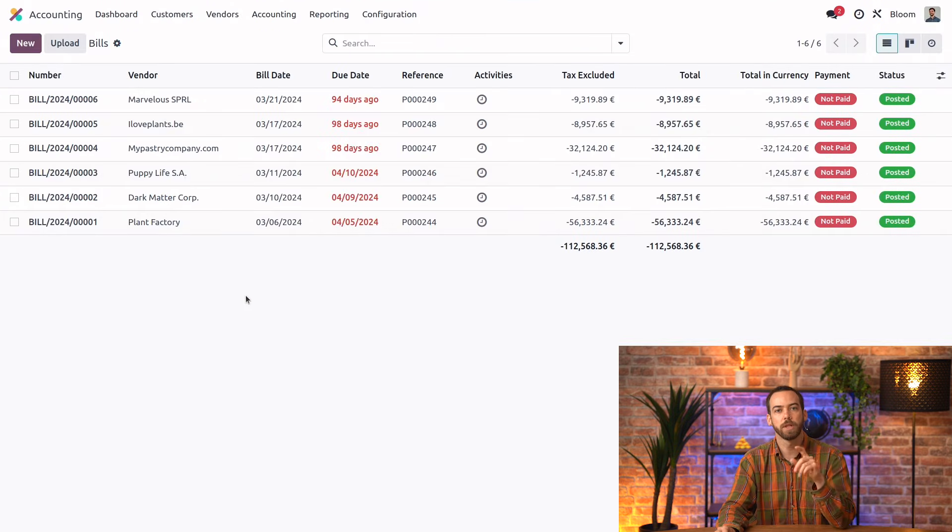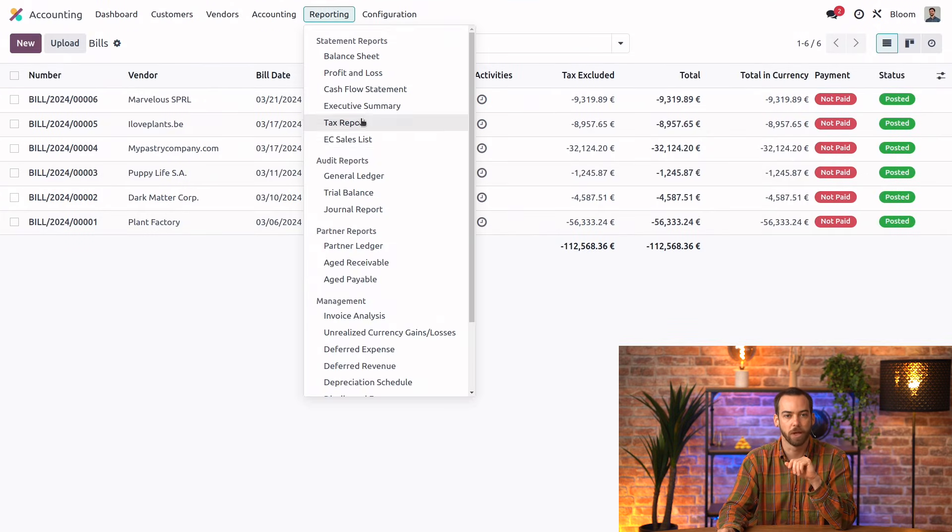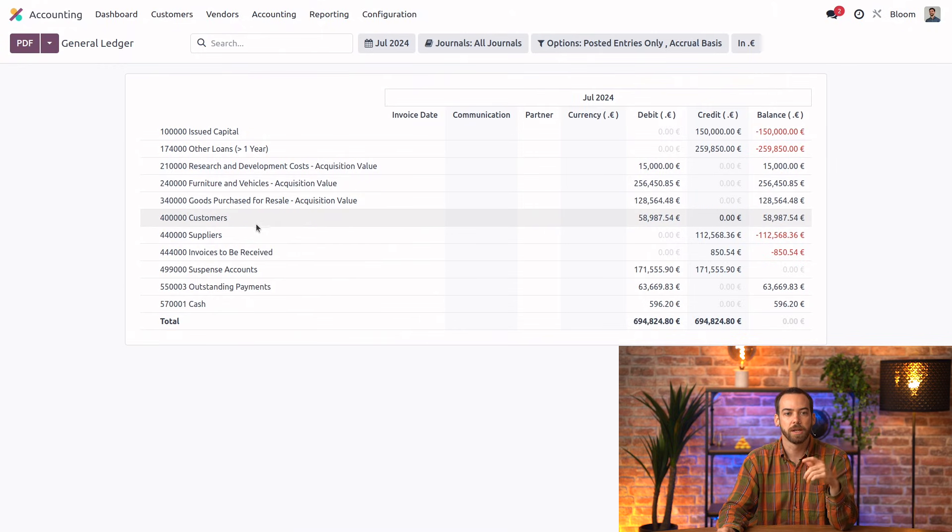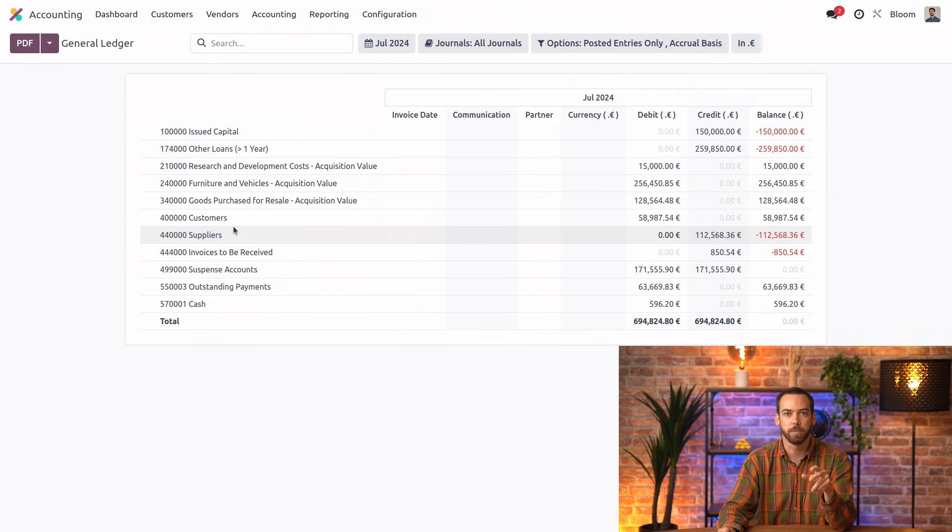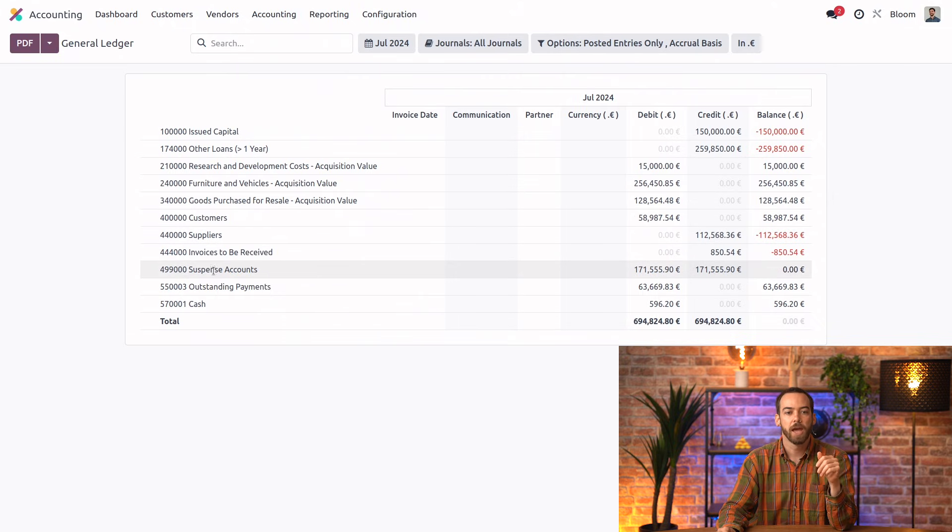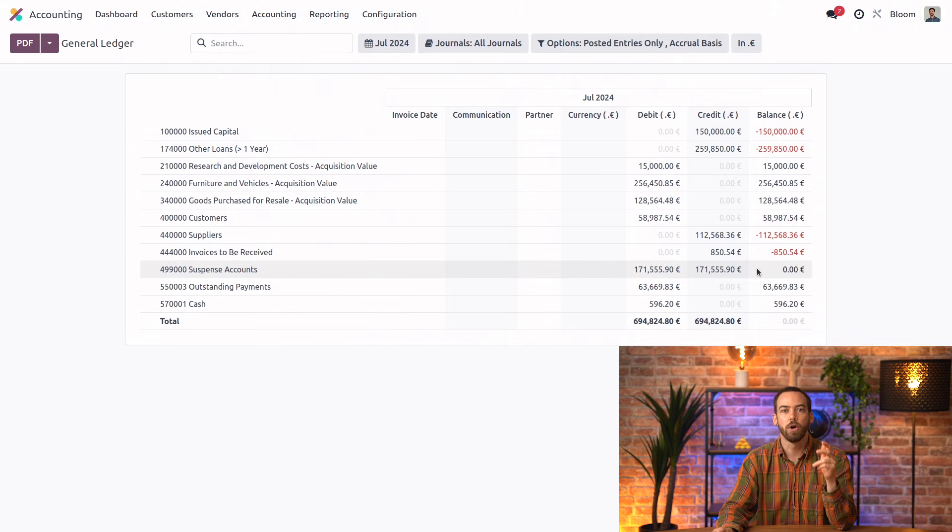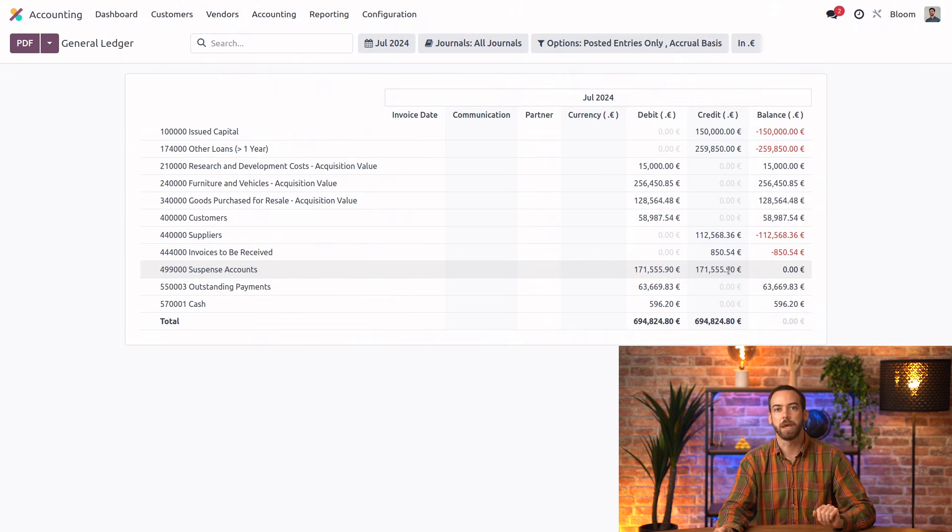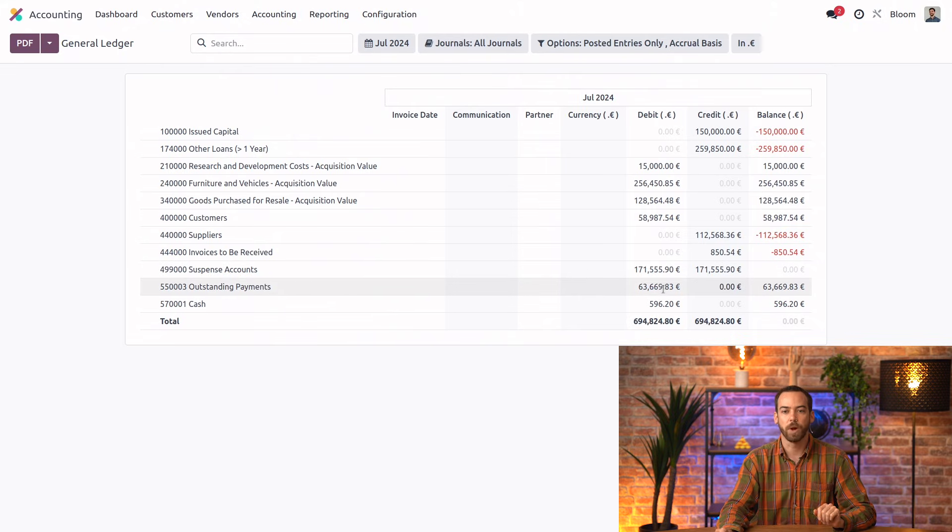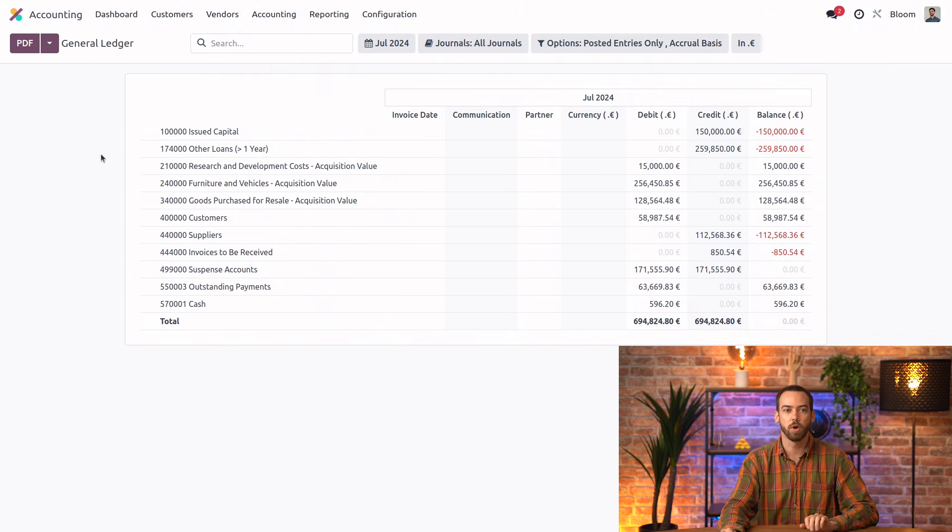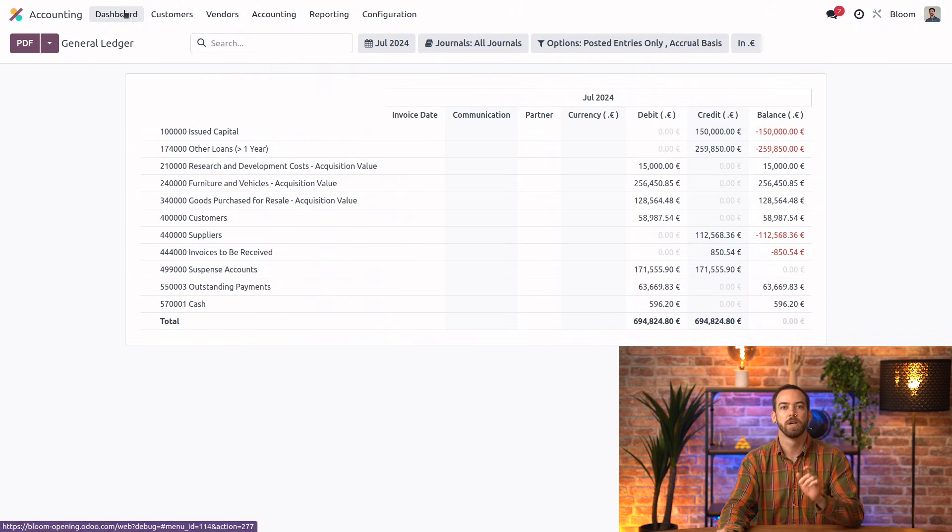So let's take another look at our general ledger. And we can see that we do now have those balances in our customers and suppliers, the receivable and payable accounts. And that 499 suspense account is fully balanced. So all that we have left to do is create our opening bank transaction and reconcile. So I'm just going to copy this bank amount for our opening balance.